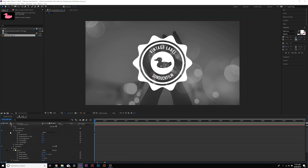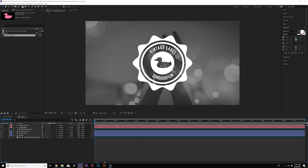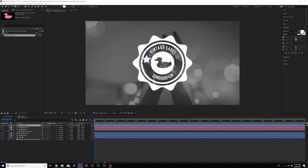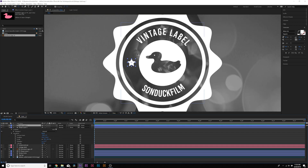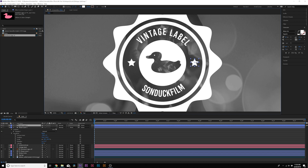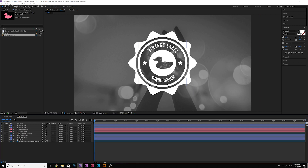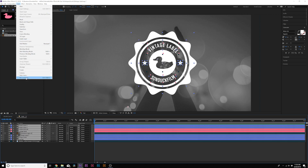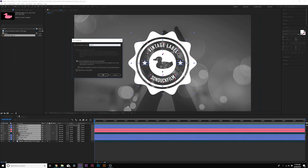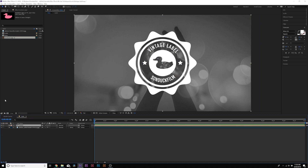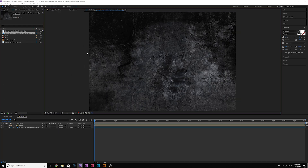If you want to add more elements, no problem. Go to the Star tool and draw a small star, then duplicate it and move it to the other side so you have a nice decorative vintage label. You can add any logo in there. To finish it off and give it a grunge feel, select all the layers, go to Layer > Pre-compose, call it 'Label,' and click OK — it's now in its own composition.